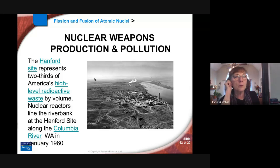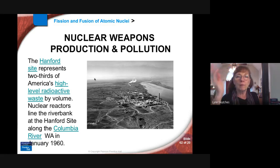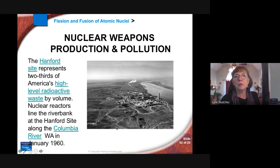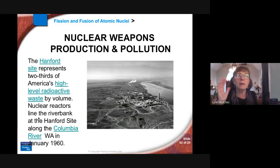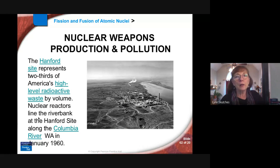Washington State has the Hanford Nuclear Site, where the first bombs were actually made. It's on the Columbia River — they needed a large cooling source. It's now one of our Superfund sites with super high-level radioactive waste in amazing quantities. The casks they put the waste in — just last year they were talking about how they were leaking and didn't know what to do with them.